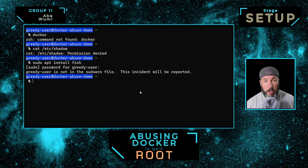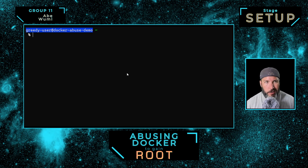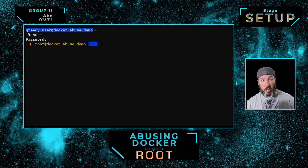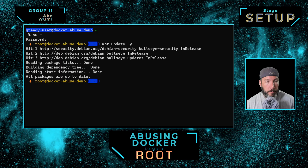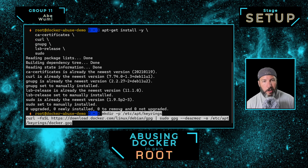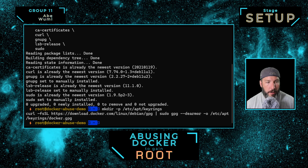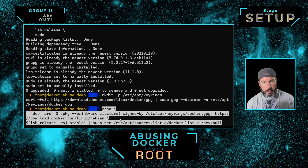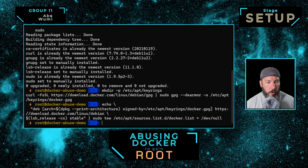We're going to set up this thing by installing Docker. This is the setup phase. Our administrator — not us — is going to log in as root and install Docker. The first thing we need to do is update our software packages, then install some new packages. The next few steps are exactly following the Docker install guide for Debian — I'm copy and pasting those commands.